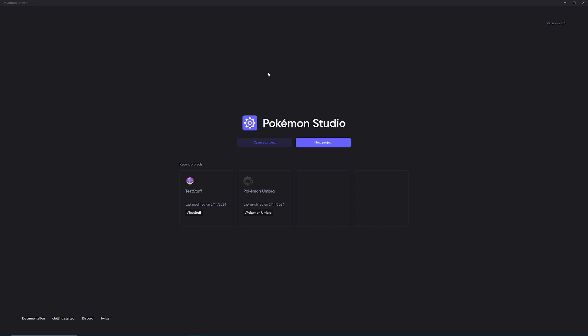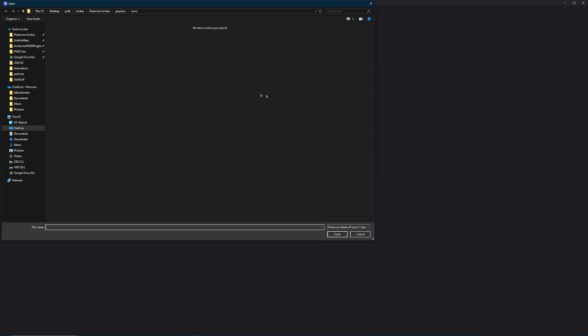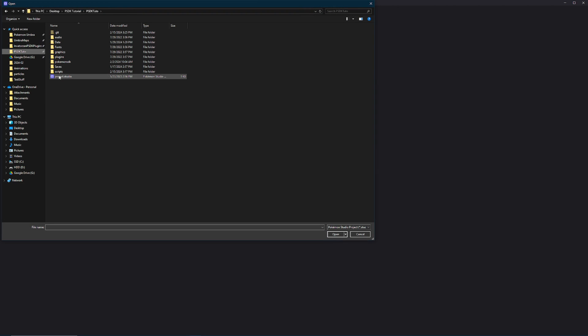Now that we've updated Studio, it's time to migrate our project. We're going to go to open project and we're going to click on the project.studio. As you can see, it's saying migrating to version 2.0 and now it's loading everything.